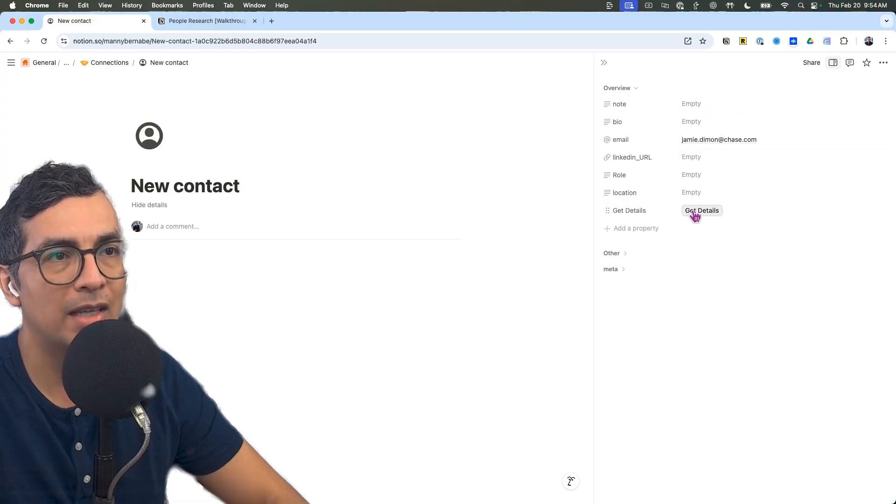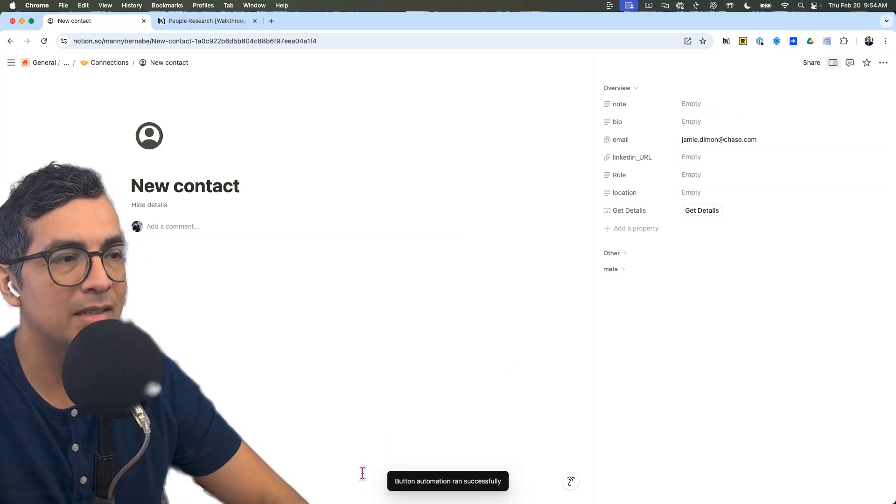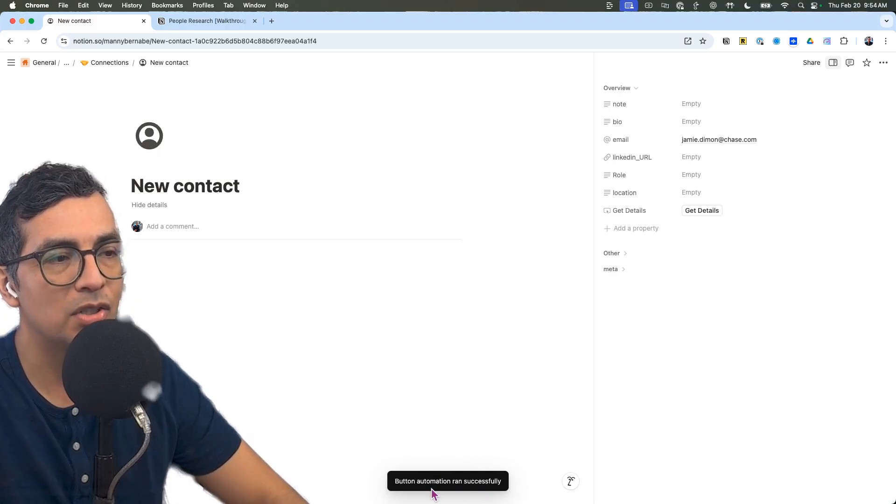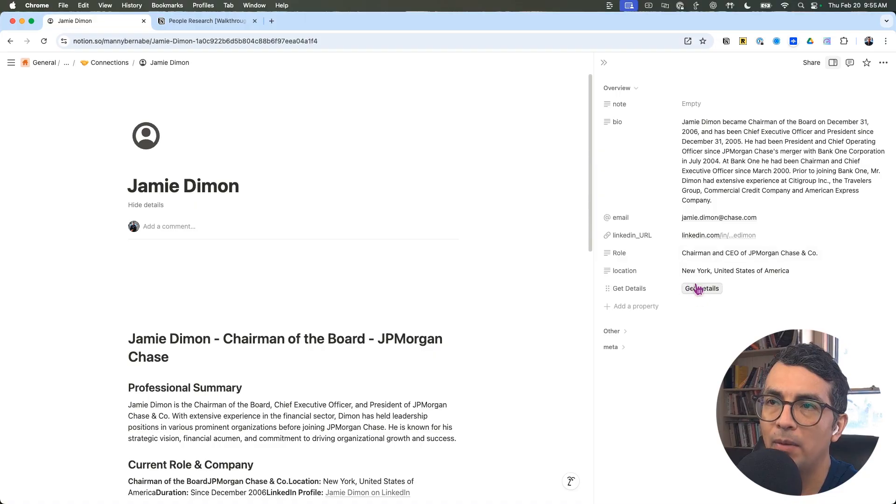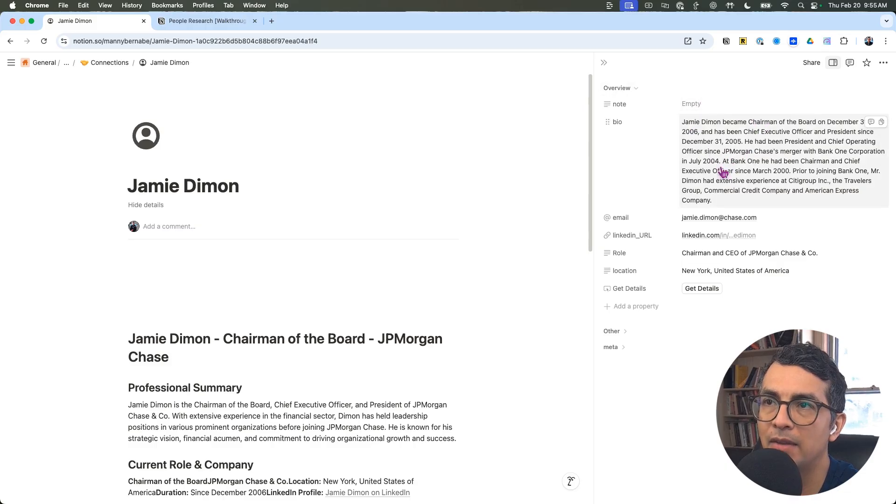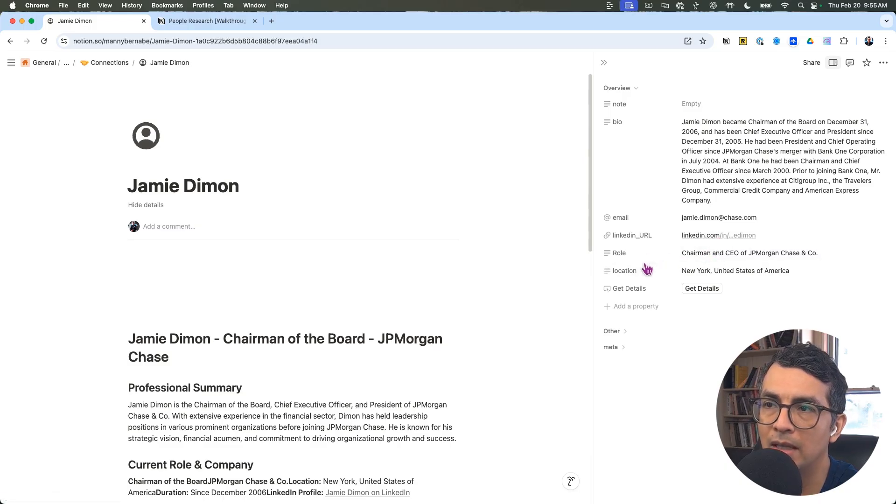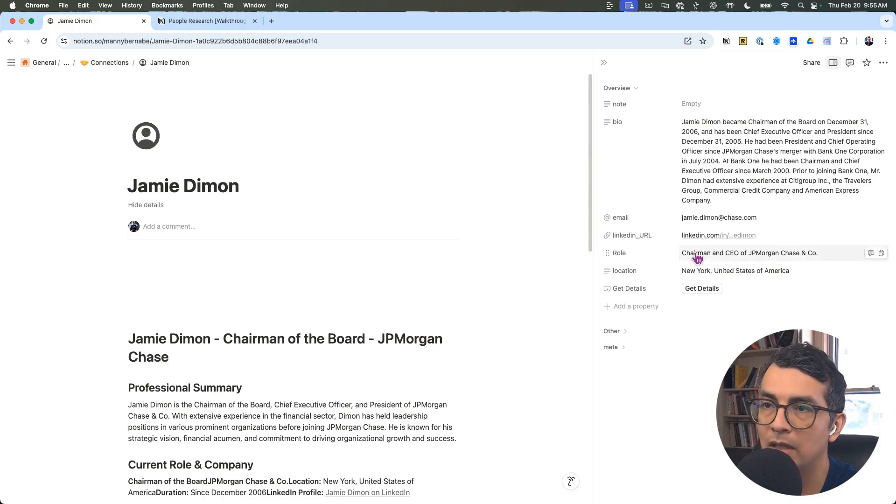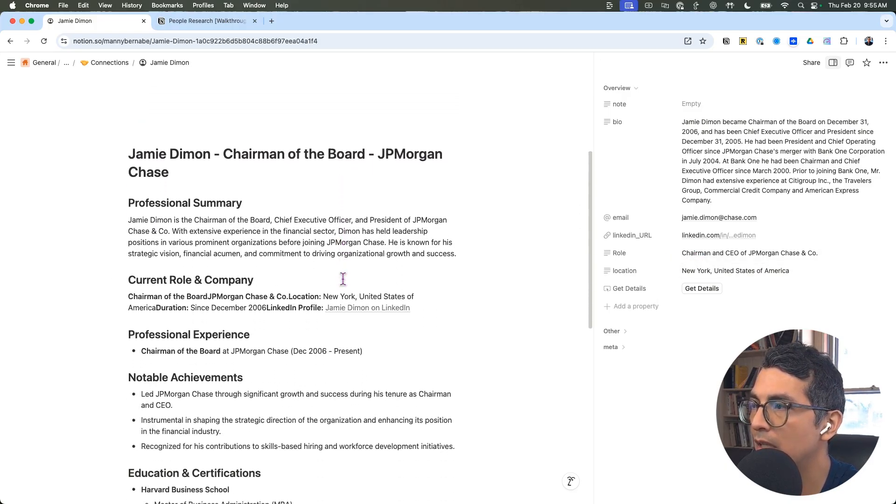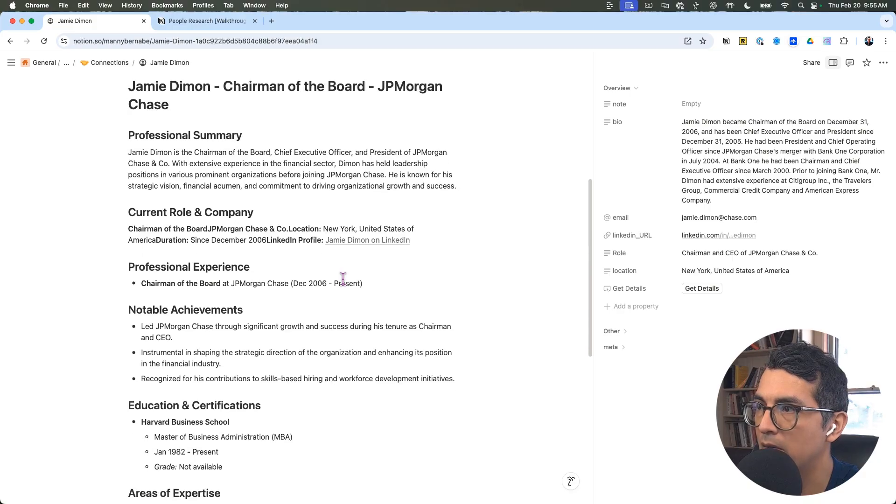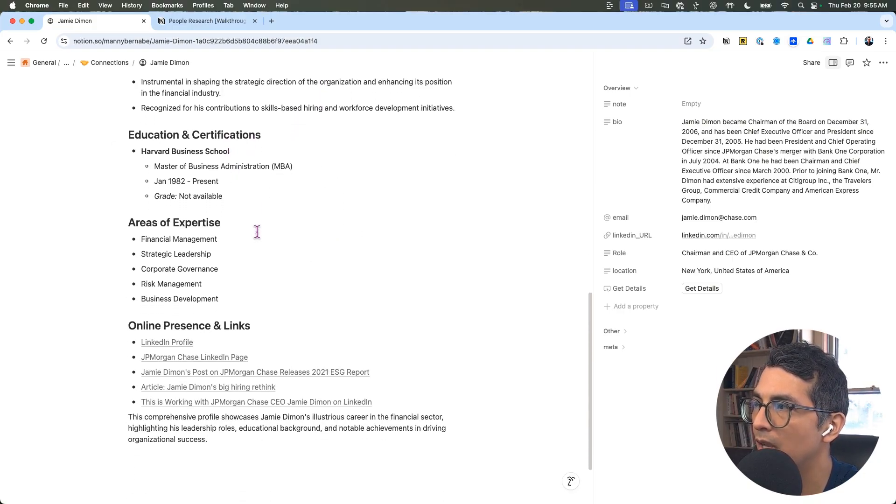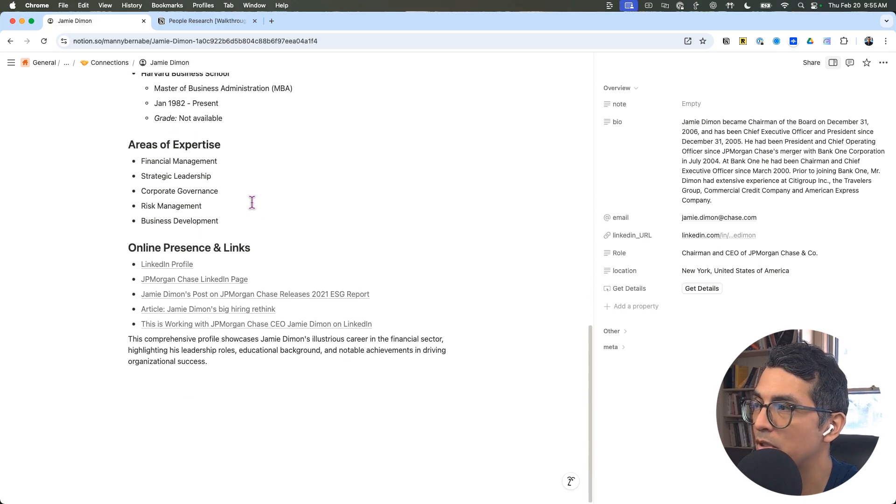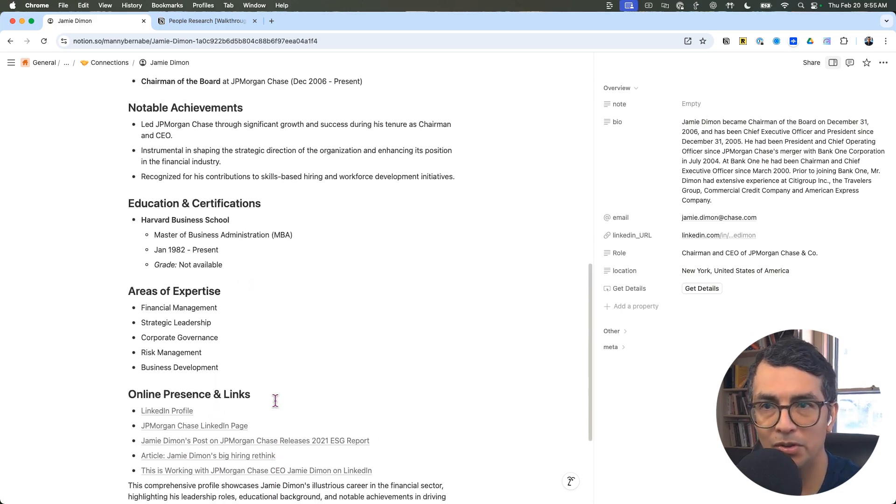Now I can click this button here and this automation is going to kick off. And we're back. That took roughly 10 seconds or so. And now I have a bio of Jamie Diamond. I have their LinkedIn URL, I have their role, their location. And I also have this really nice write up here: their achievements, education, areas of expertise, and links that I might want to check out to learn more.